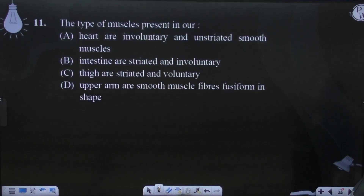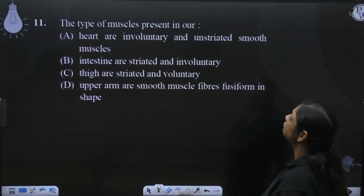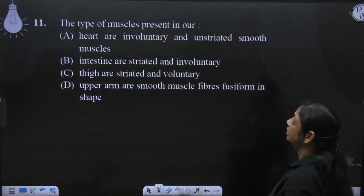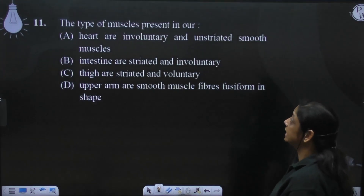It is the 11th portion on the screen. The type of muscles present in our body — now we have to see which one is correct.